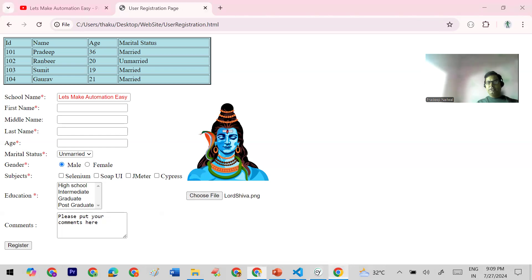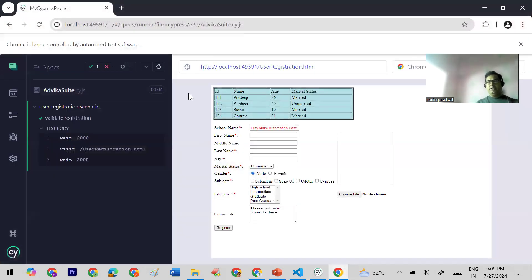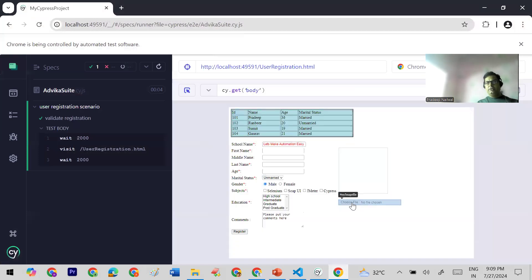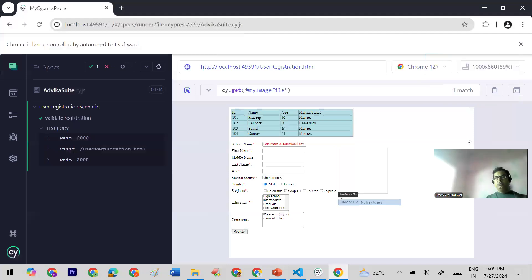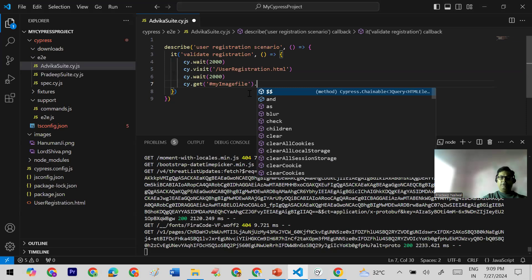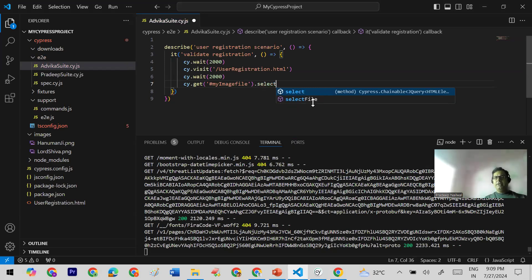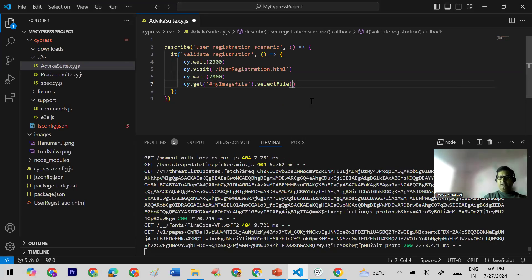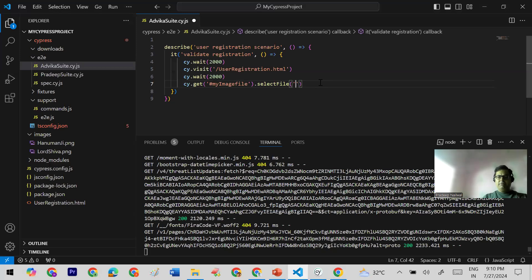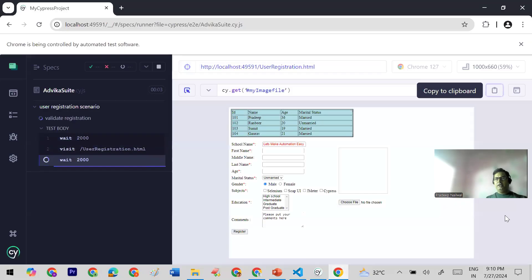I'm going to my Cypress instance that is already running. I'll click on the Choose File element to get its path — this is the path of the Choose File option. I'll copy it and go to my code, then call the selectFile function here. In my project I have already placed images under an 'images' folder — 'lordshiva.png' and 'hanma.png'. I give the relative path: 'images/lordshiva.png'. Then I save with Ctrl+S and the action runs.